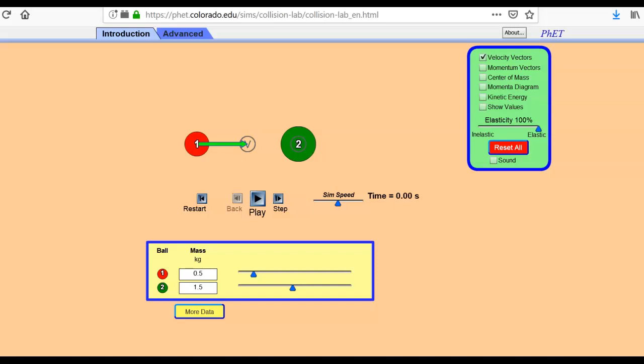All right. So we managed to get into the collision lab. I will let you guys know that I had to go out of Chrome and open Firefox and had something to do with the Adobe Flash on my computer. So definitely, if you're not getting it in one browser, try another browser.